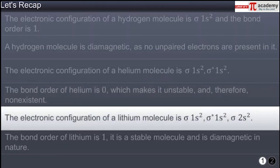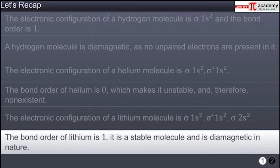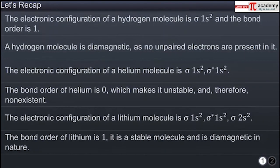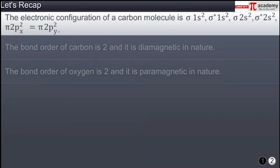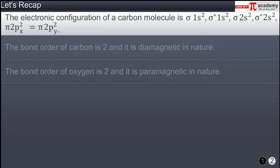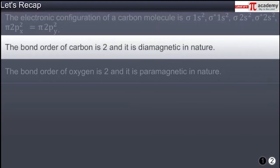The electronic configuration of a lithium molecule is sigma 1s² sigma star 1s² sigma 2s². The bond order of lithium is 1; it is a stable molecule and is diamagnetic in nature. The electronic configuration of a carbon molecule is sigma 1s² sigma star 1s² sigma 2s² sigma star 2s² pi 2px² pi 2py². The bond order of carbon is 2 and it is diamagnetic in nature.